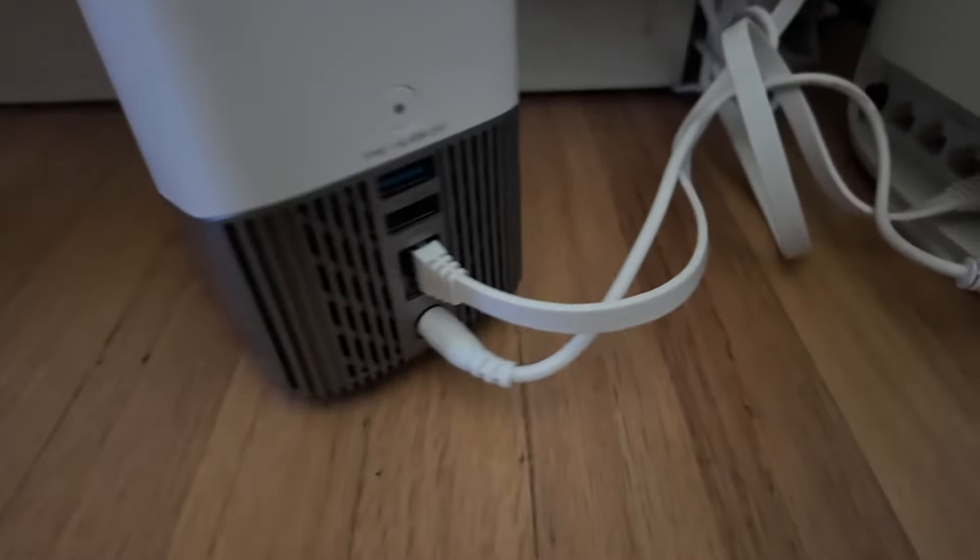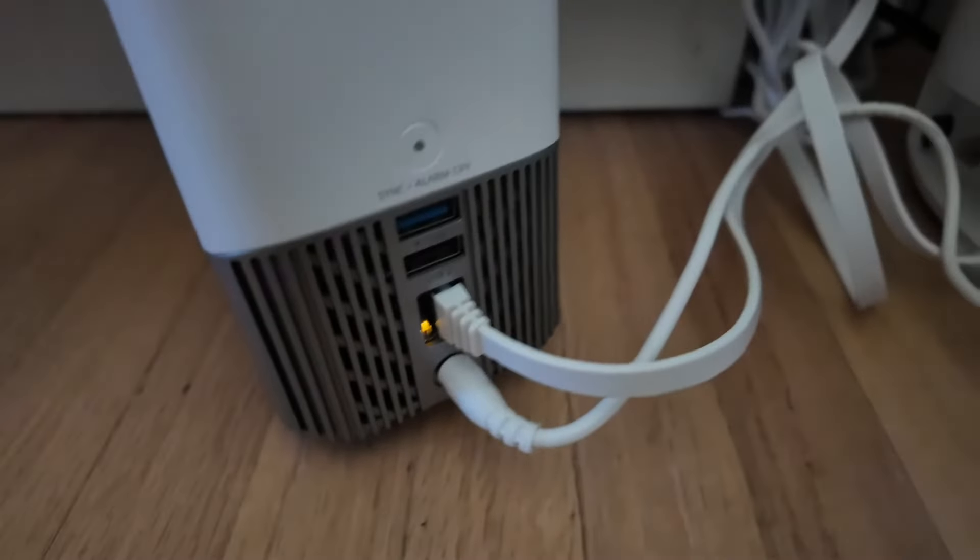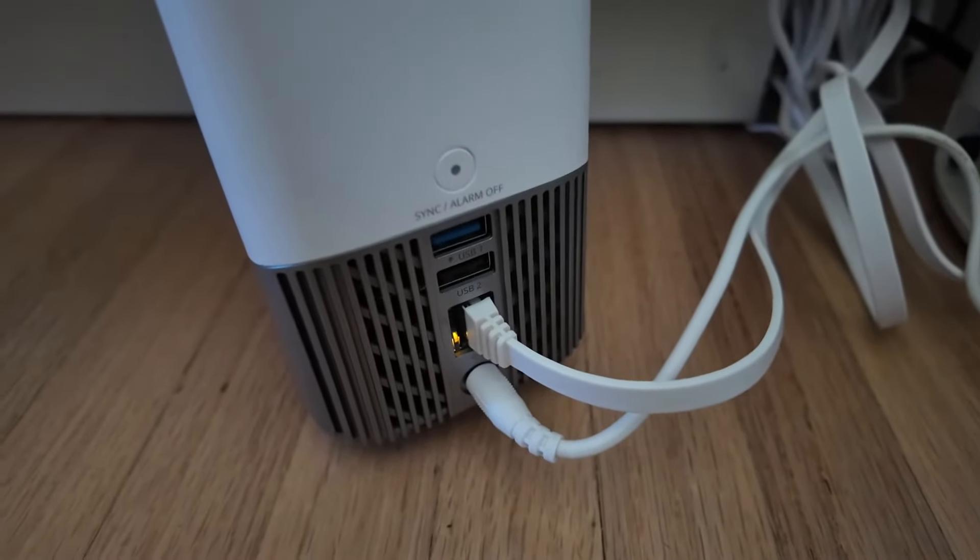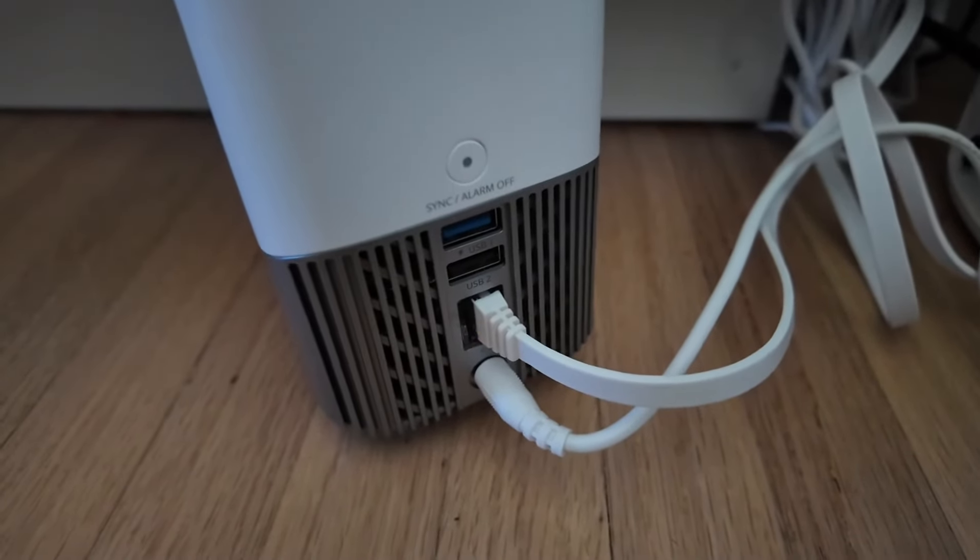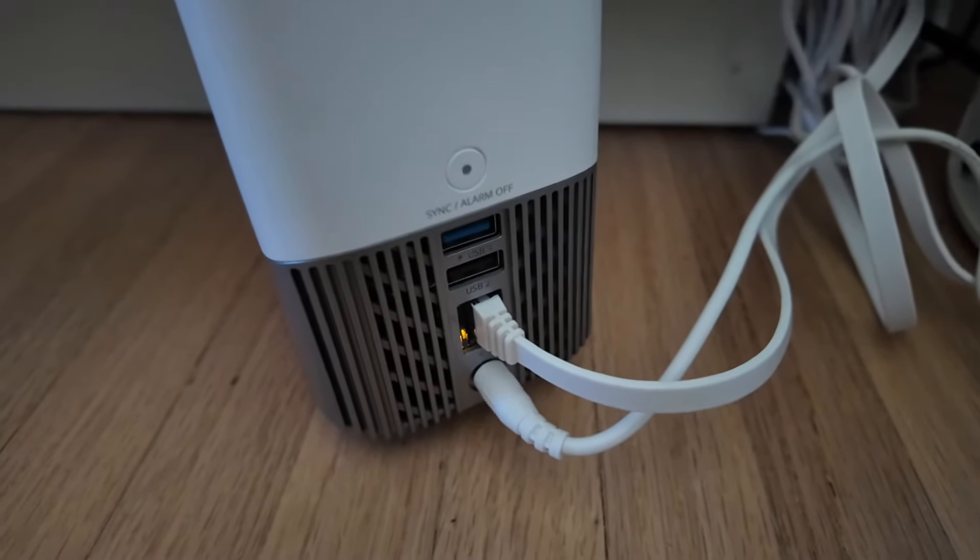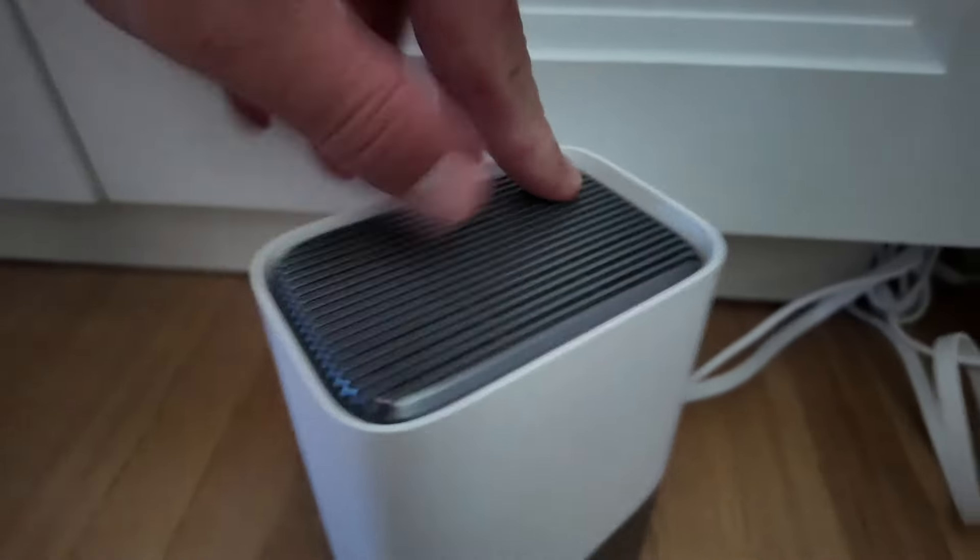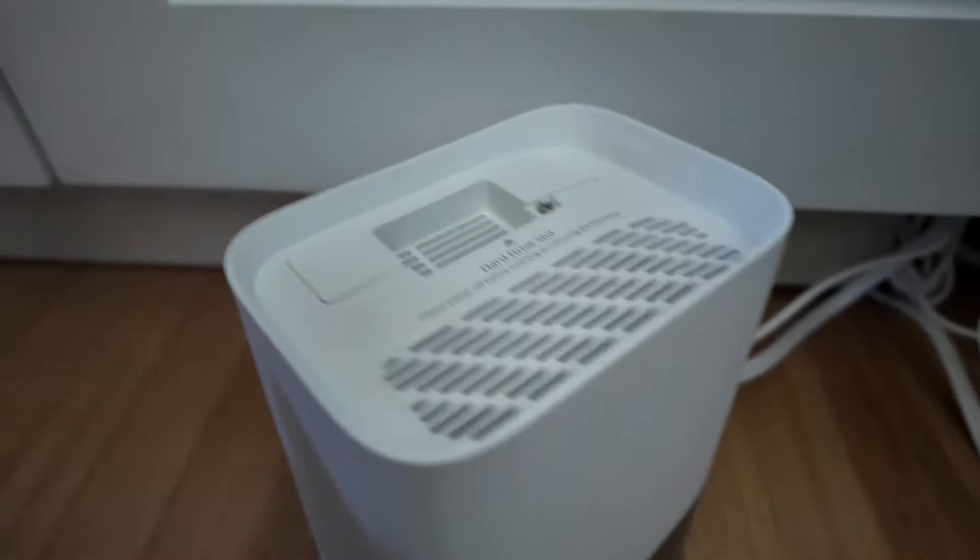On the back, it has a couple of USB ports. You could plug in a hard drive there, but you can also plug a hard drive into the actual home base.